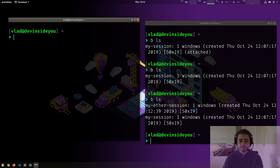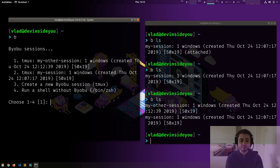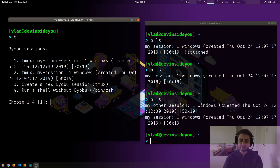If I run the terminal again and type `b`, byobu notices there are two sessions: press one to join 'my other session', press two to join 'my session', press three to create an entirely new session, or press four to run the regular shell — which in my case is zsh.